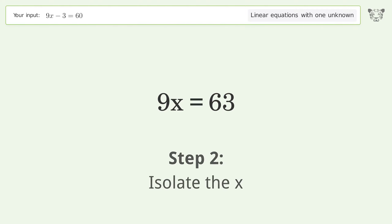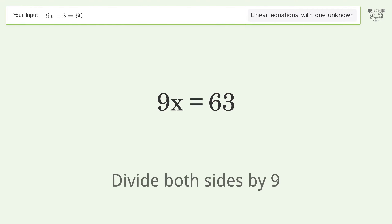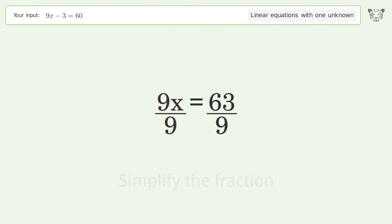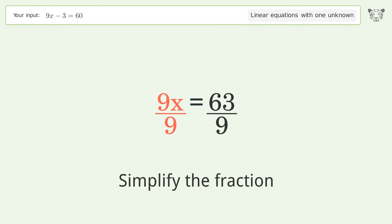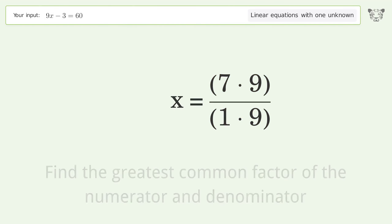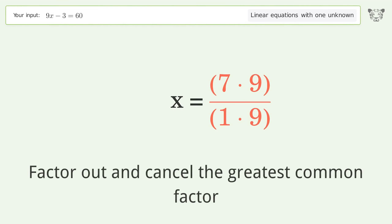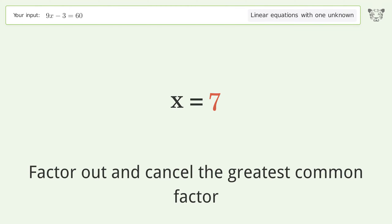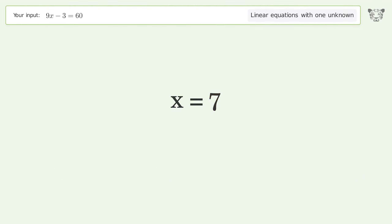Isolate the x: divide both sides by 9 and simplify the fraction. Find the greatest common factor of the numerator and denominator, factor out and cancel the greatest common factor. And so the final result is x equals 7.